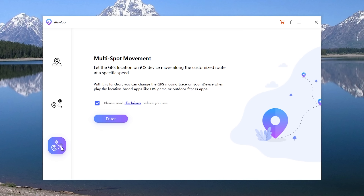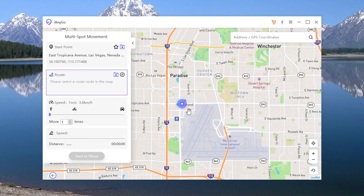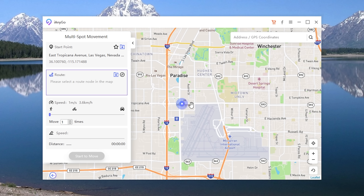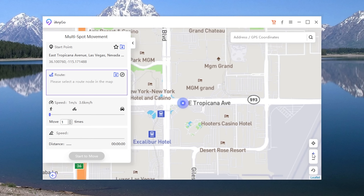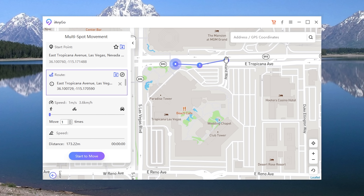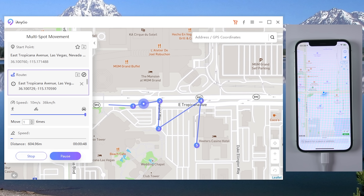Feature 3: Multi Spot Movement. If you want to go to more spots, choose the third icon. In this way, you can select the locations one by one. Choose the speed, then tap Start to Move. Now you are moved point by point on the live location.